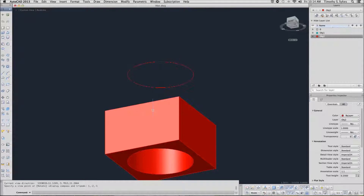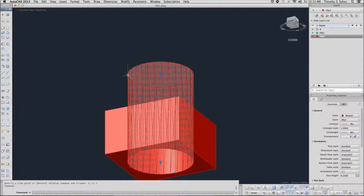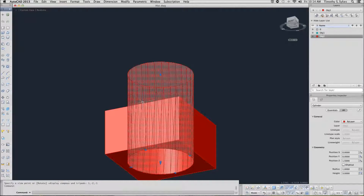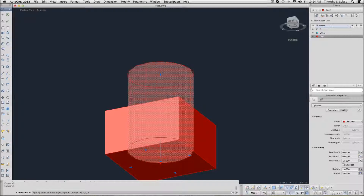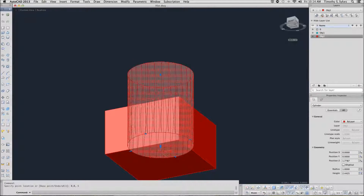Hold down the Ctrl key and select the ghost image of that cylinder. We can select the downward arrow here and actually move the thing up. Let's move it to 0, 0, 0.5 — that's nothing on the x and y directions, but we're actually raising it about half an inch.